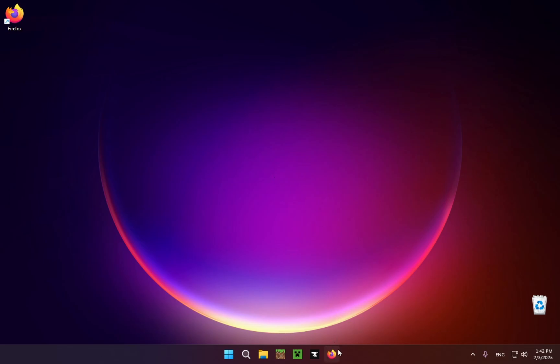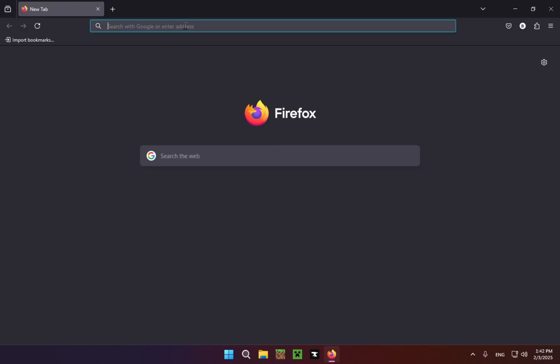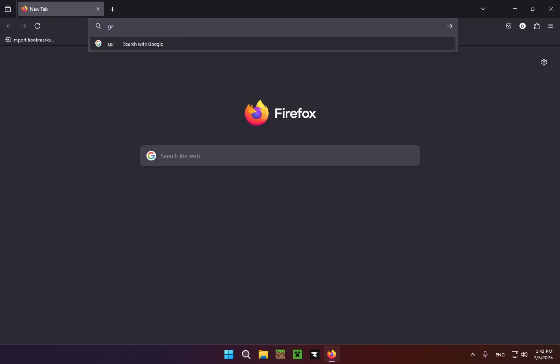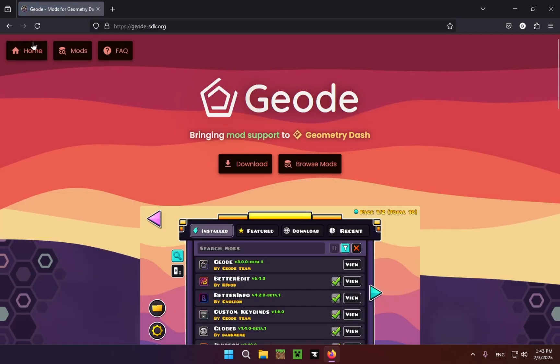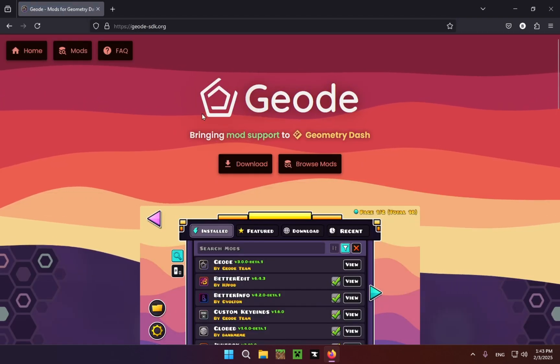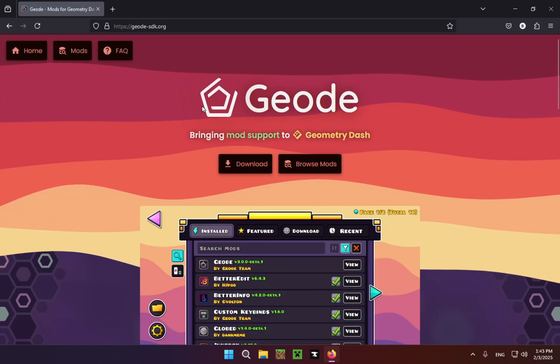The first thing you're going to want to do is go over to your browser—in my case it's Firefox—go to the search bar and type in geodashsdk.org, or just click the top link in the description.